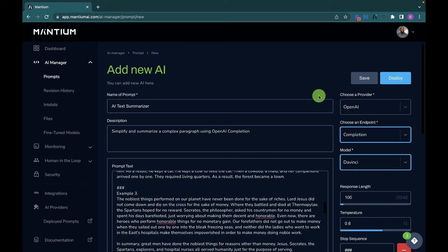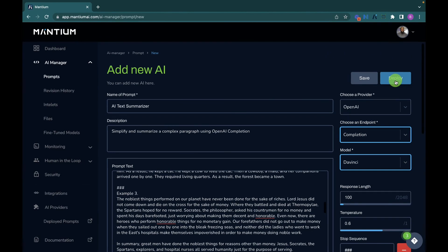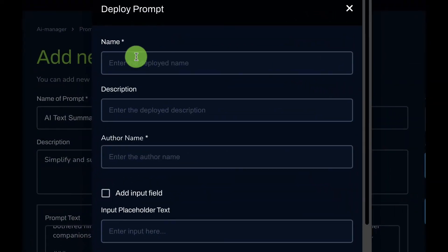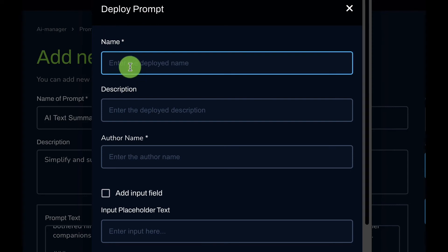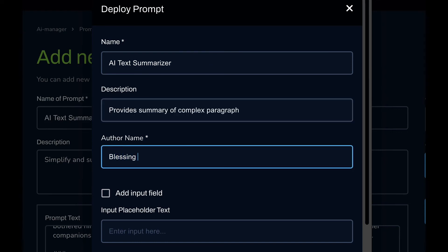The next step is to deploy this application. Navigate to the top right corner and hit the 'Deploy' button. Mantium will spin up a single-page web application for you to interact with. You can also share this web application with friends so they can provide a body of text and get a summarized version. To deploy successfully, provide the following details: a name, description, and author name. For my application, I'll name it 'AI Text Summarizer,' add a description, and set the author name to my name.